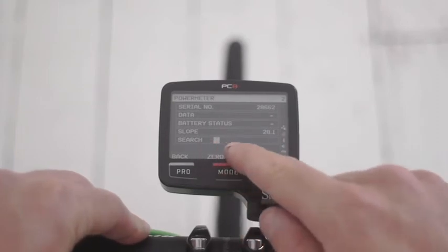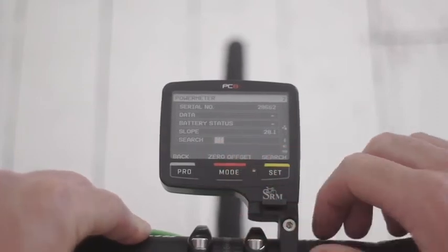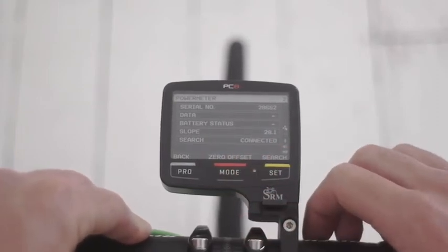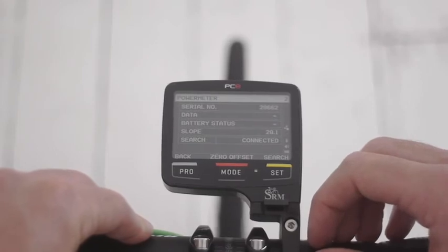You can see the status of the search here. And that's it, connected.